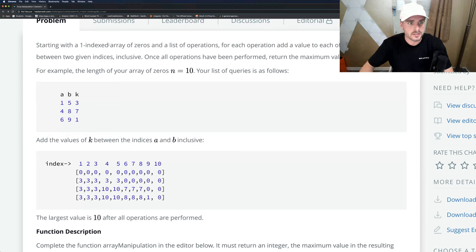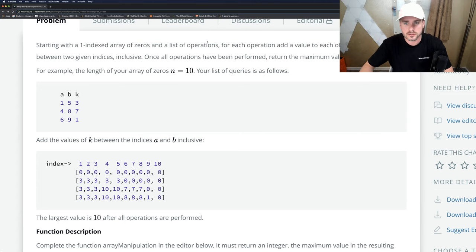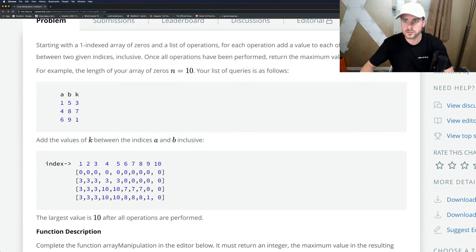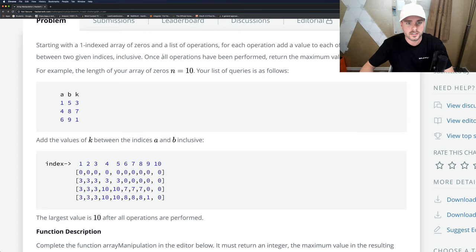Starting with a one-indexed array of zeros and a list of operations, for each operation add value to each of the array elements between two given indices, inclusive.